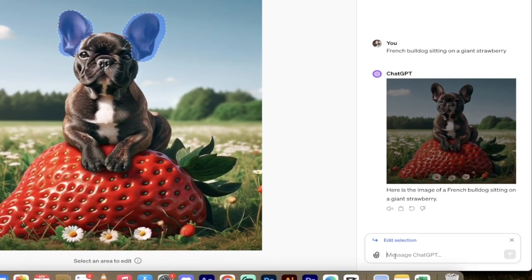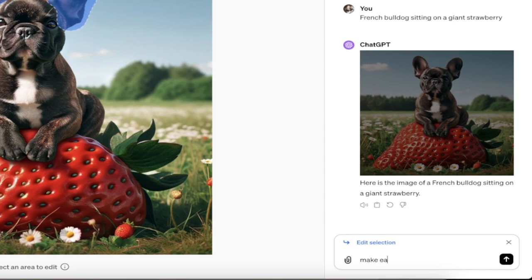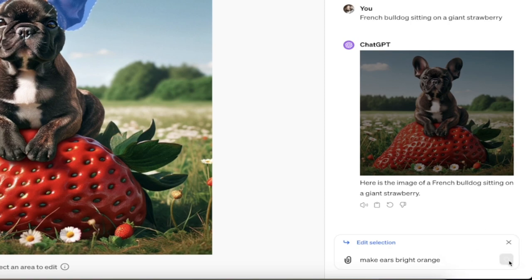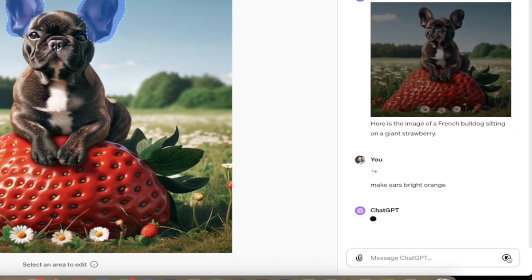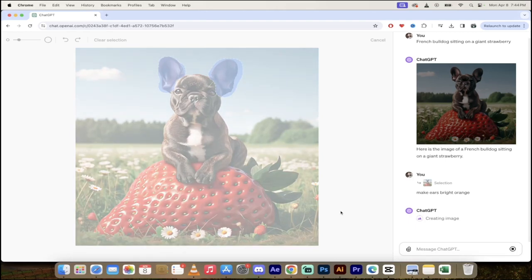And then here under edit selection, I can add another message. So I'm going to make ears bright. Let's go with bright orange. We're going to have some orange ears on this French bulldog. Let's do this. I'm going to go ahead and click enter or click on that little arrow button. Come back when it's done, show you what we got.